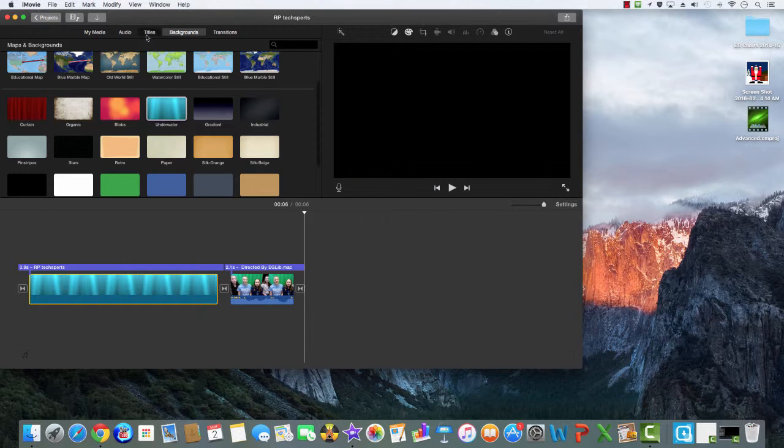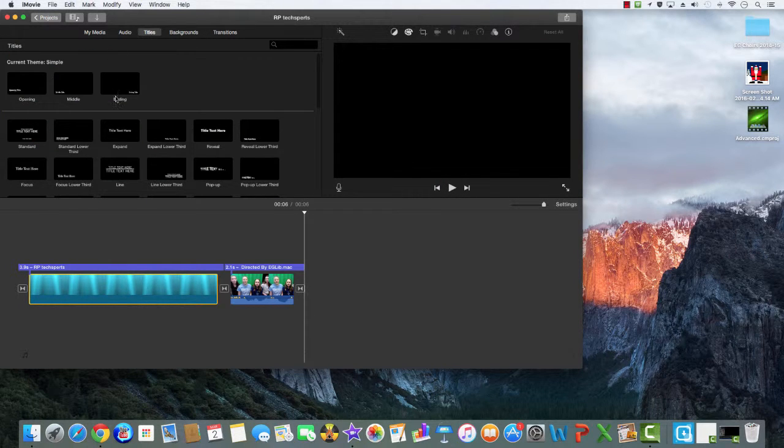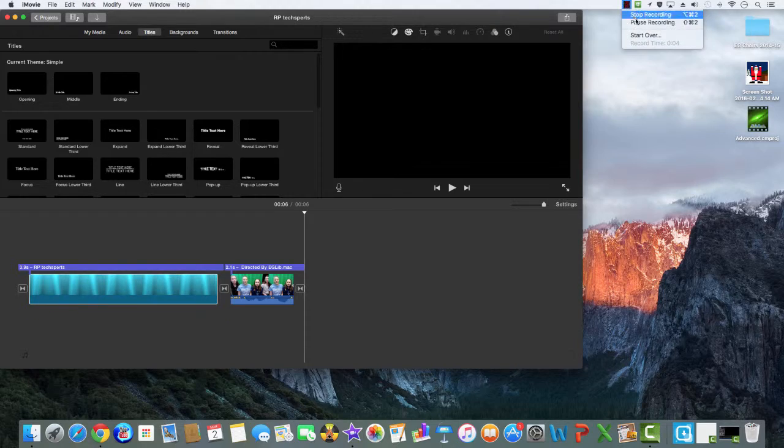If you go to titles, you can add a title to your video. Thanks for watching.